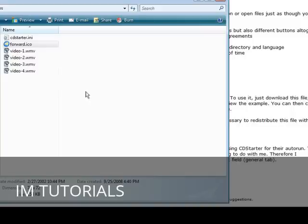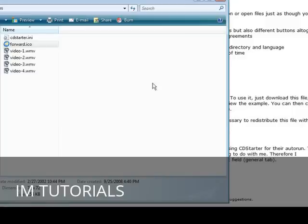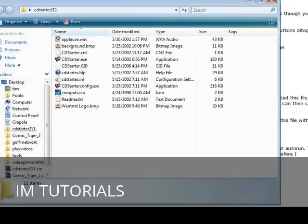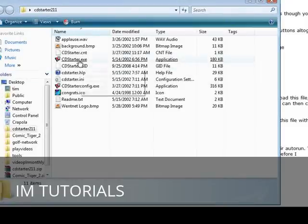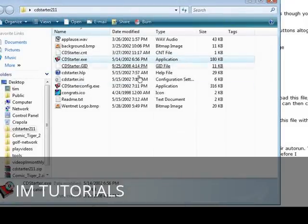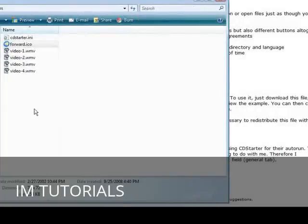You'll see in here that we have CDstarter.ini and that is what we have to move over to the CD to get it to play properly. Now to test it we can just bring in the CD Starter software here, just bring in the CDstarter.exe, just copy it and paste it in here.